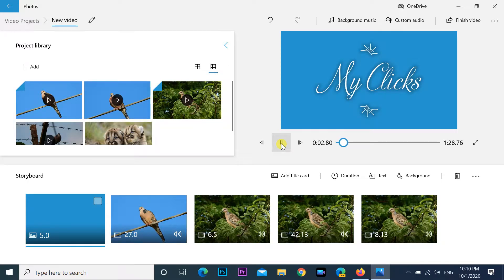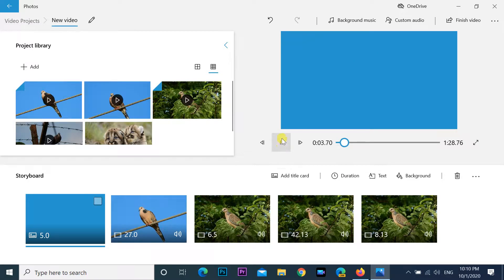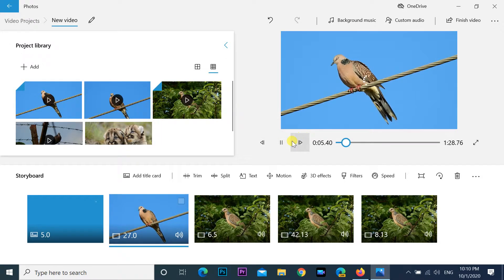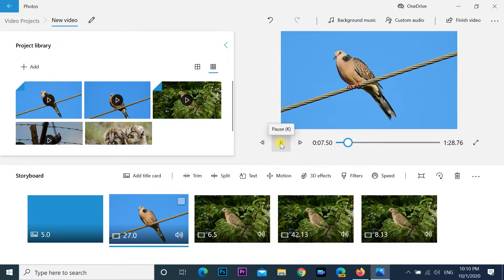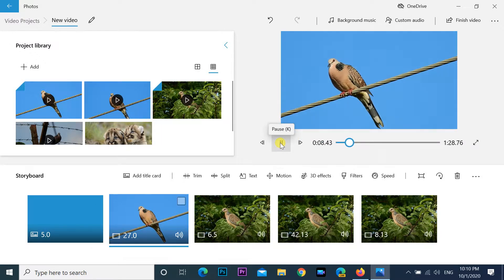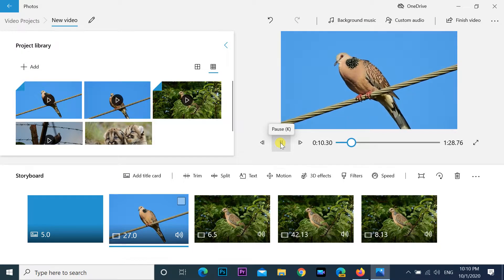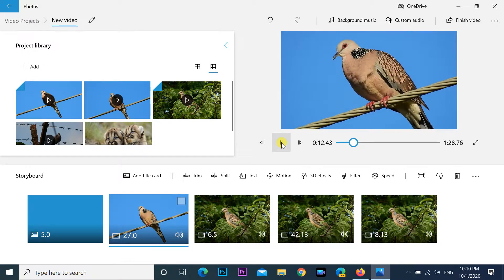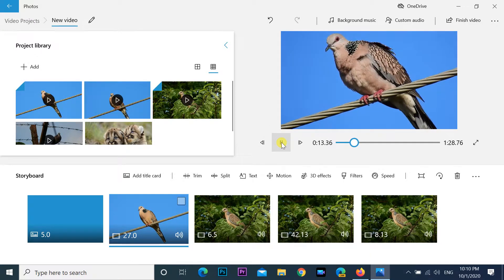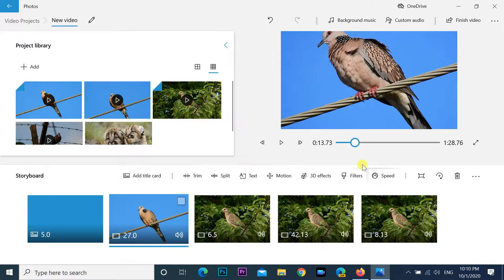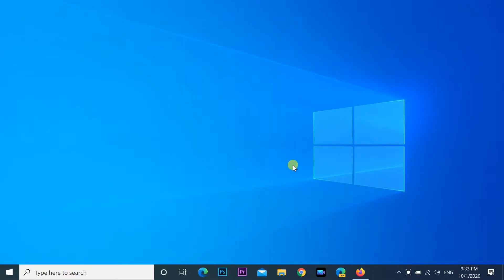Hello everyone. The Photos app video editor makes it very simple to create videos that you can share with family, friends, and the world. In this guide, we'll show you how to do it. On Windows 10, Photos is an essential app designed to help you organize your pictures and videos.